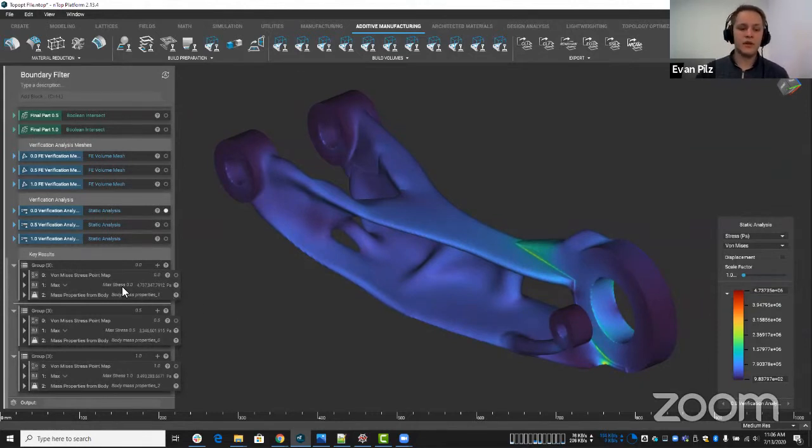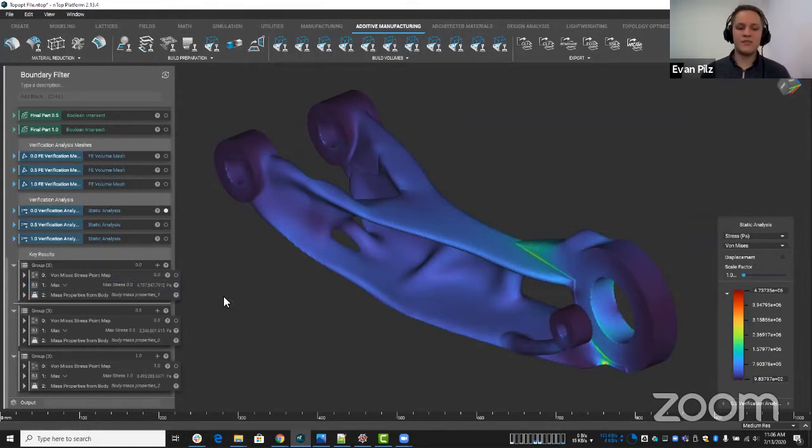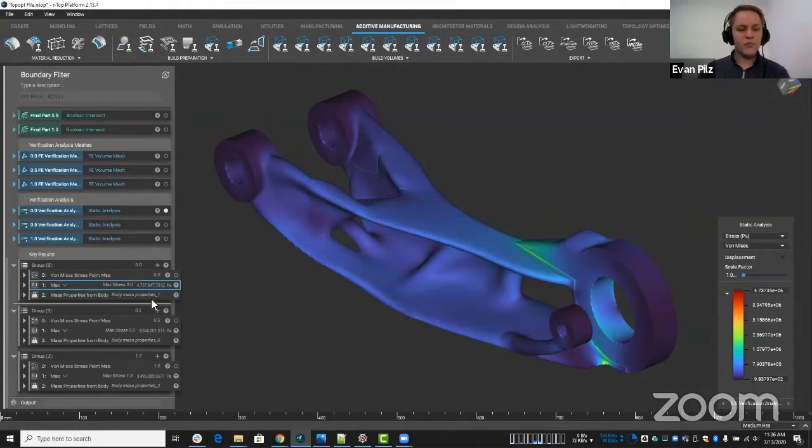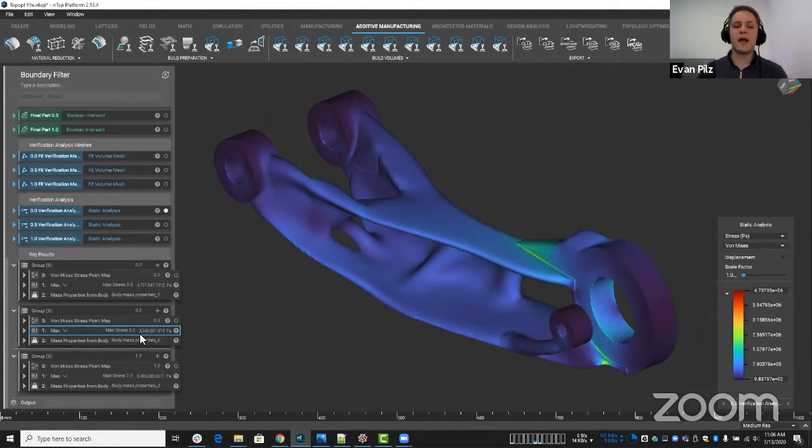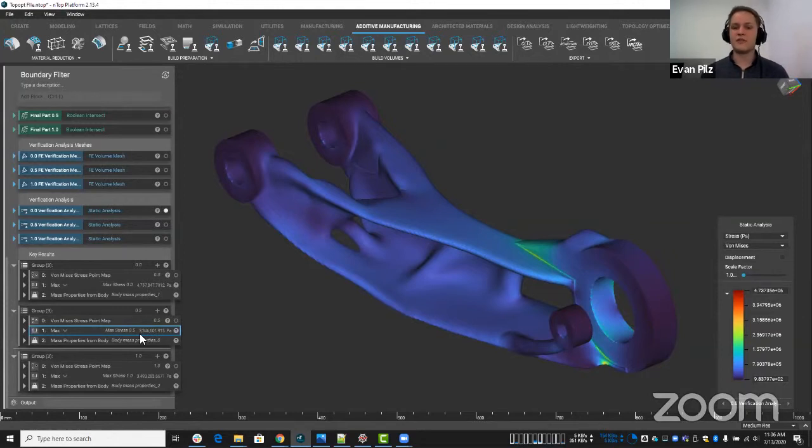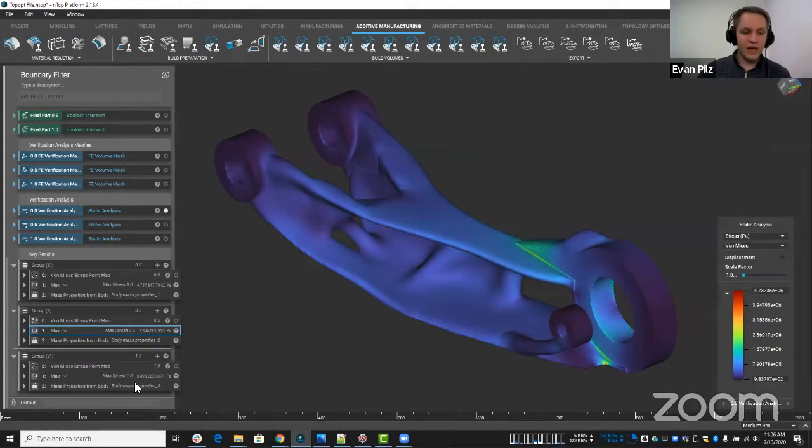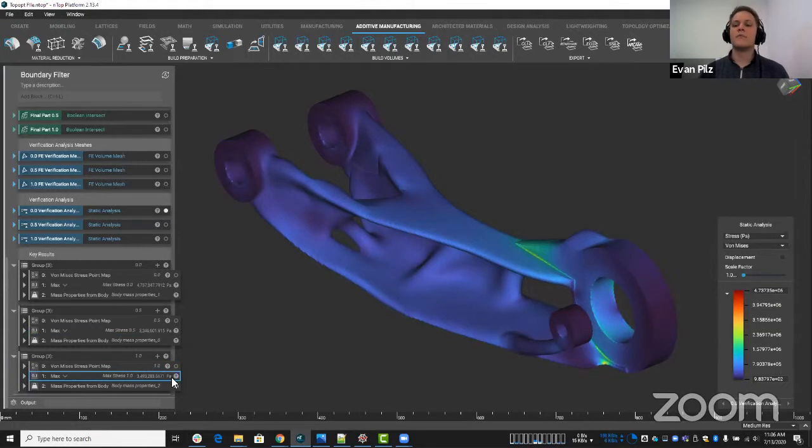So if we look here, our zero, our Newman answer has a maximum value of 4.74 approximately megapascals. If we look more at the 0.5, we can see that has a 3.35 megapascals maximum stress value. So there's a difference there, right? So if we had selected Newman, that wasn't maybe the right answer. But now if we look at 1.0 or Dershalet, we have a 3.49 maximum megapascals maximum stress value.